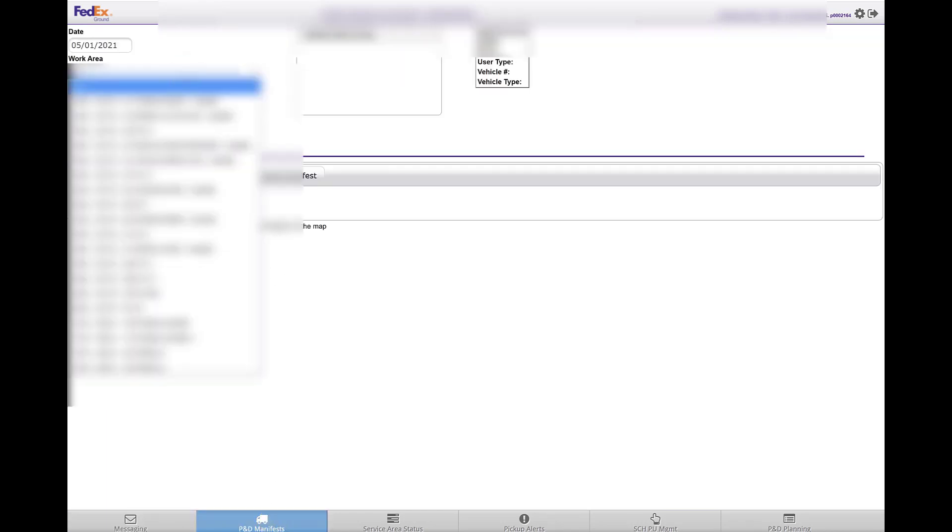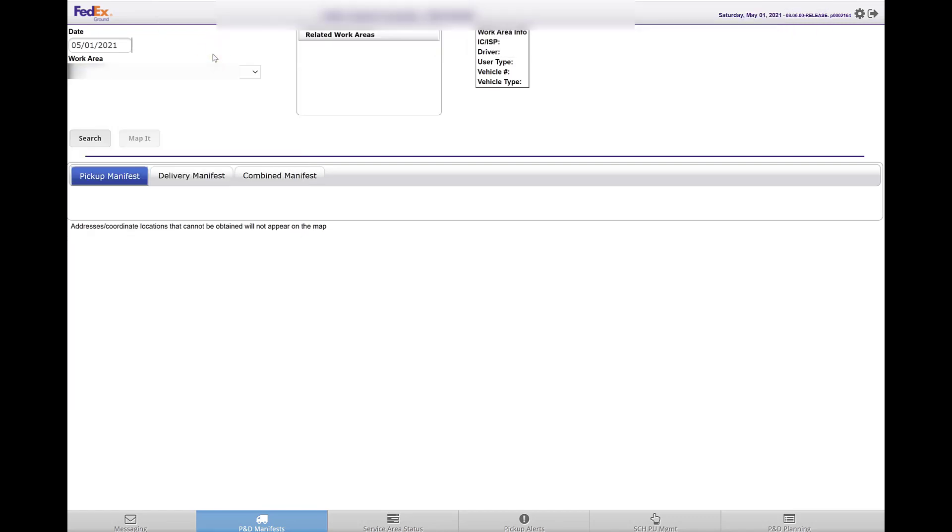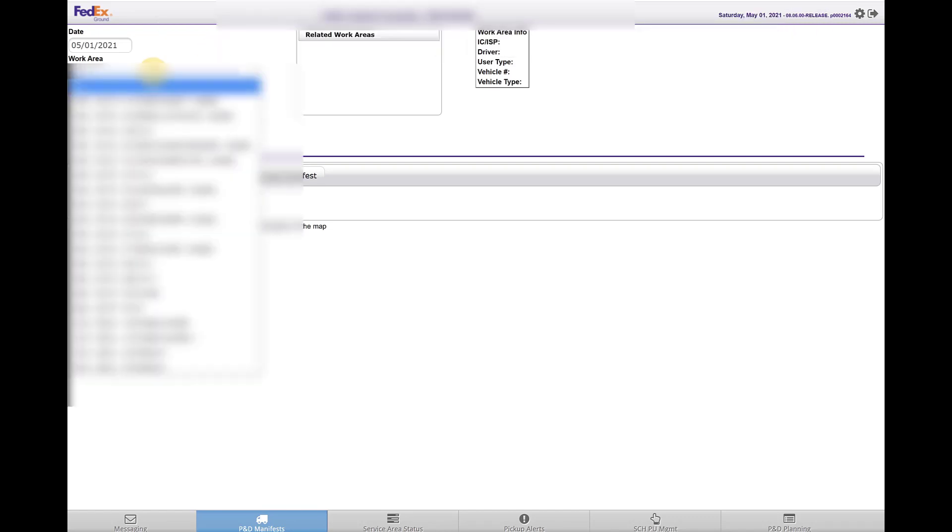At the top, choose the work area that you're trying to manually upload. You actually have to want to do them one at a time, and you can only do a delivery manifest. So let's say if I search for this.